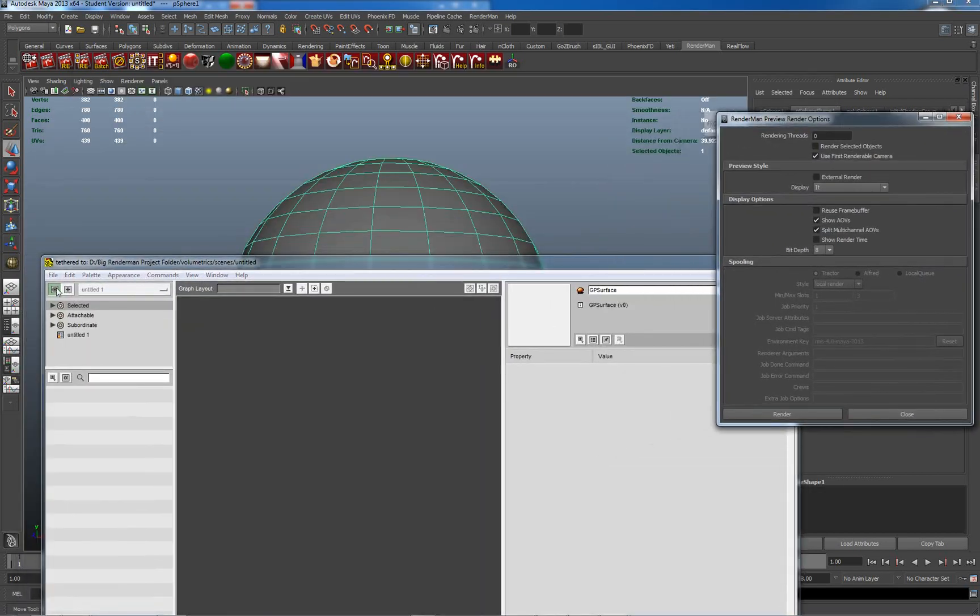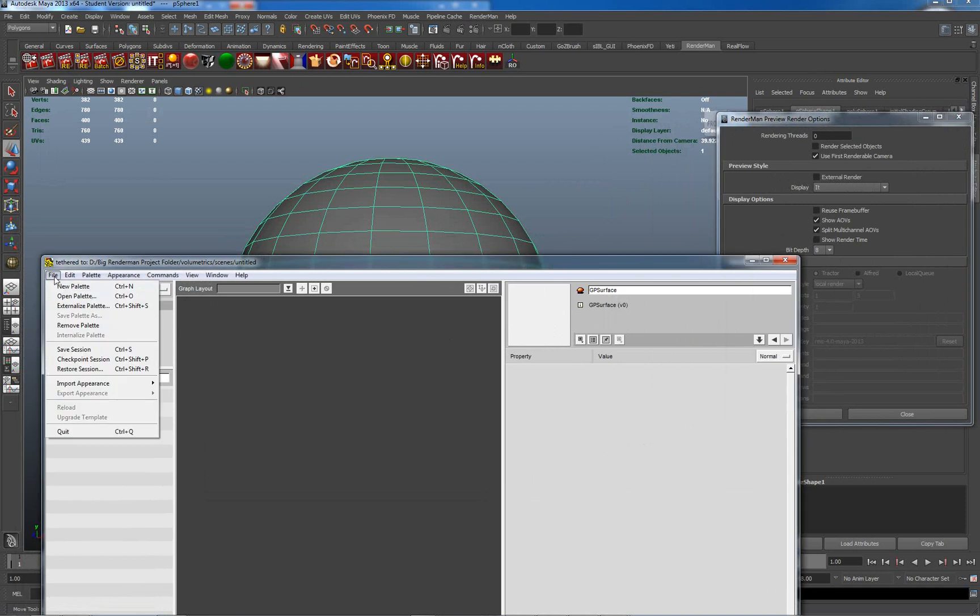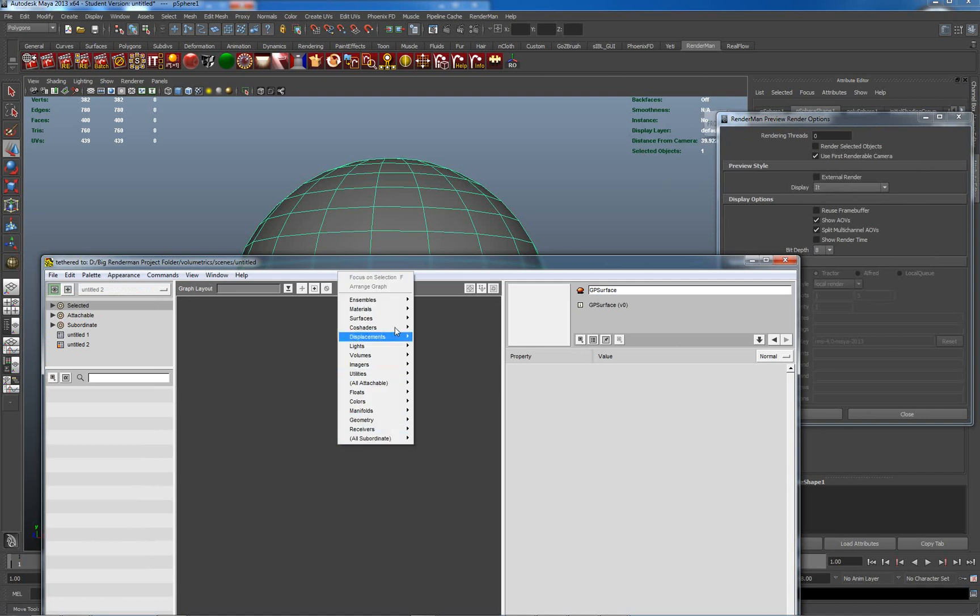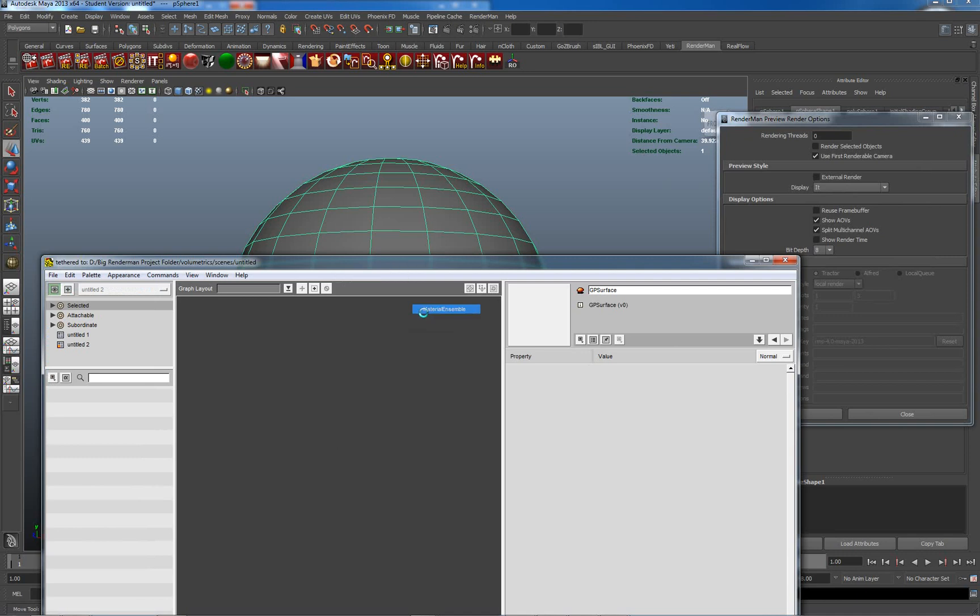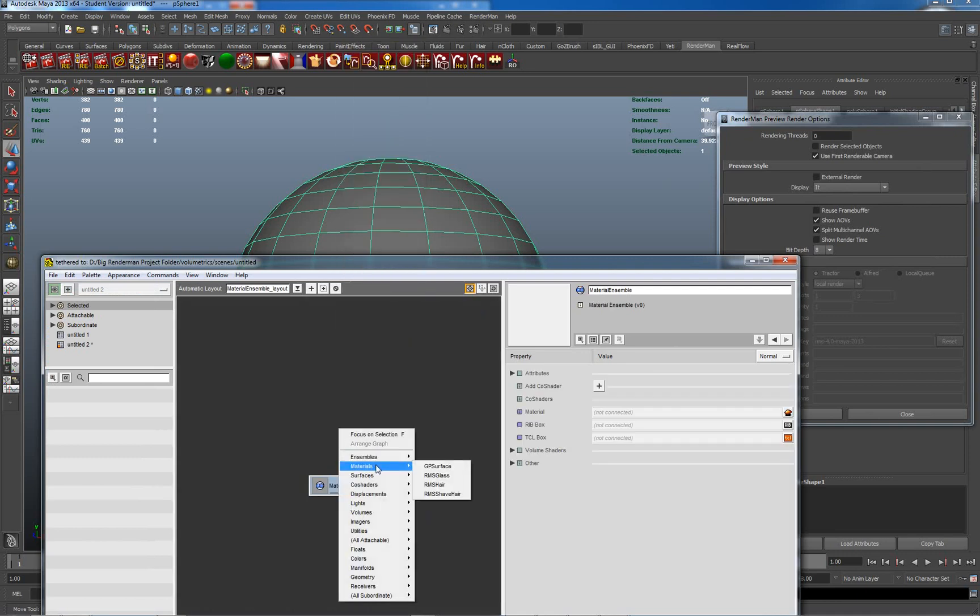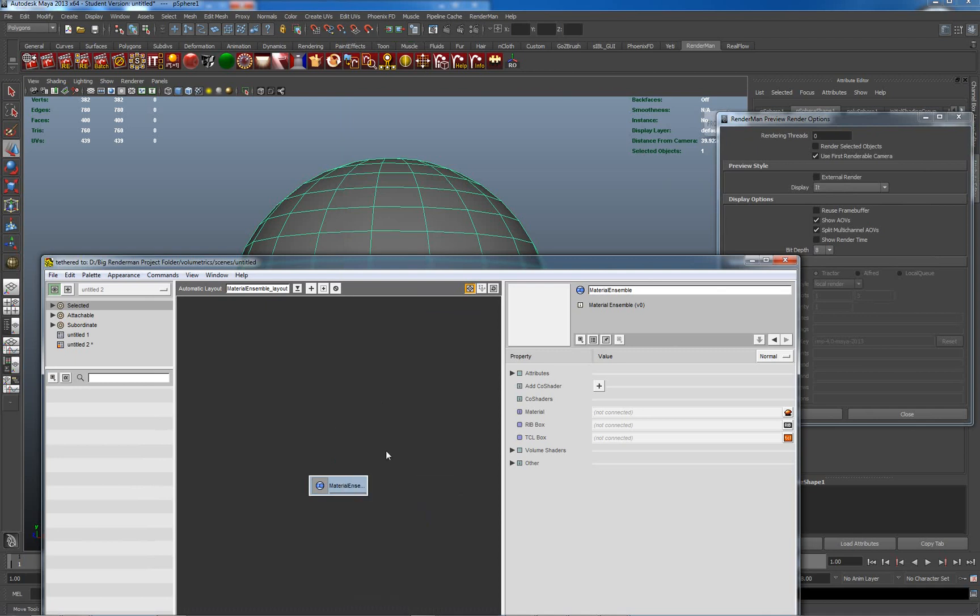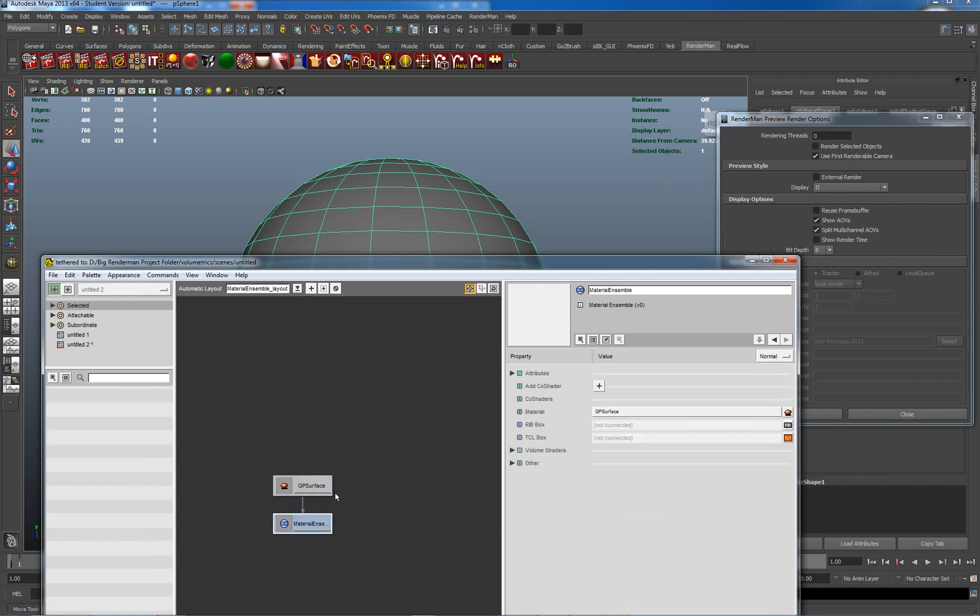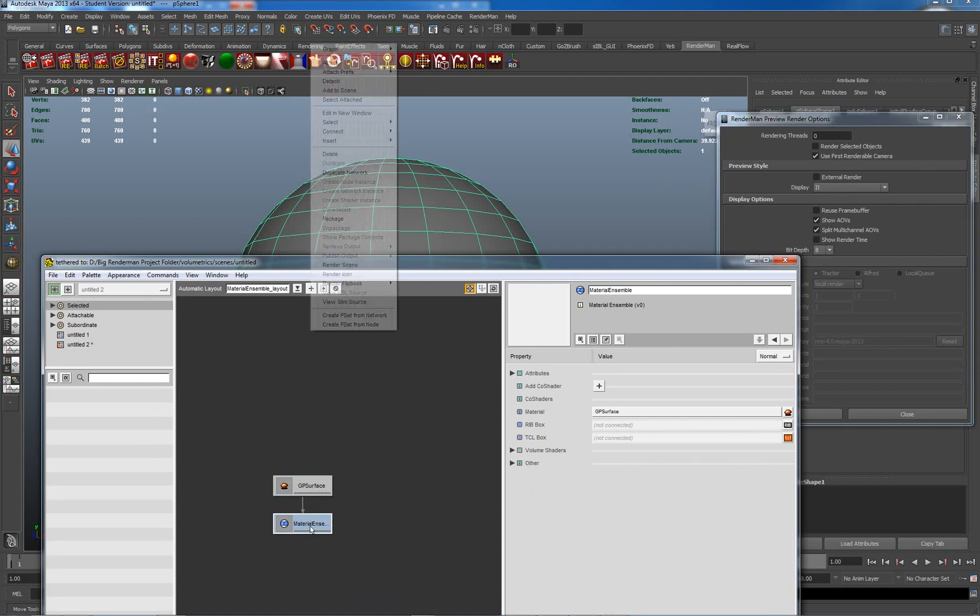The first thing I'm going to do here, just to give you some kind of tutorial at this point, is make a new palette. I'm going to make an ensemble which is basically a container. So I'm going to just make a general purpose shader. I'm going to link these two together, just middle mouse drag to link the two together. And with the material ensemble here, I'm going to right click and attach.